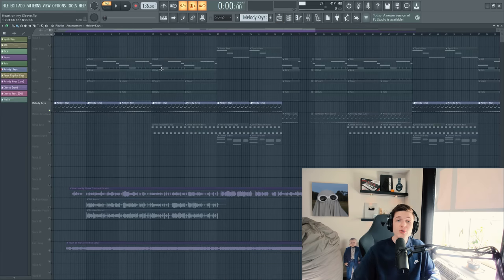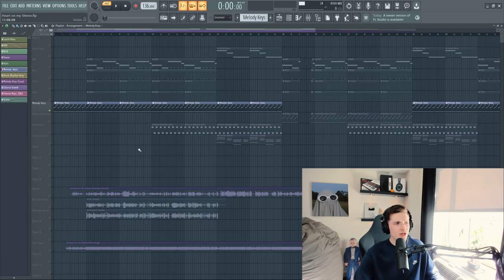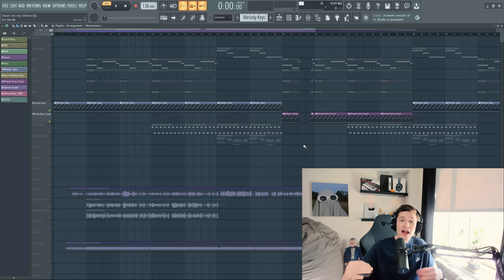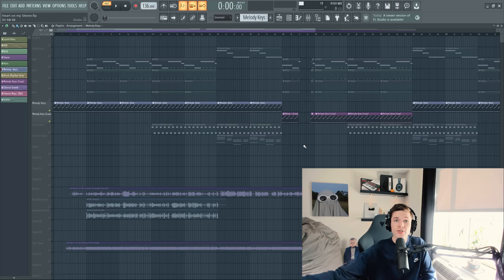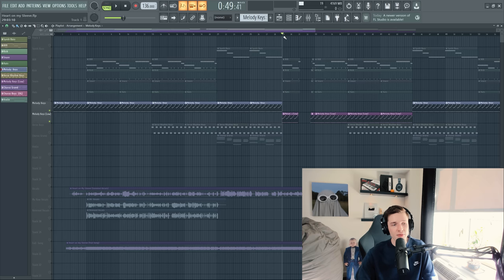And this plays throughout the whole song, through the verses, through the chorus, everything. And then when AI-generated Weeknd comes in, it actually goes down an octave.